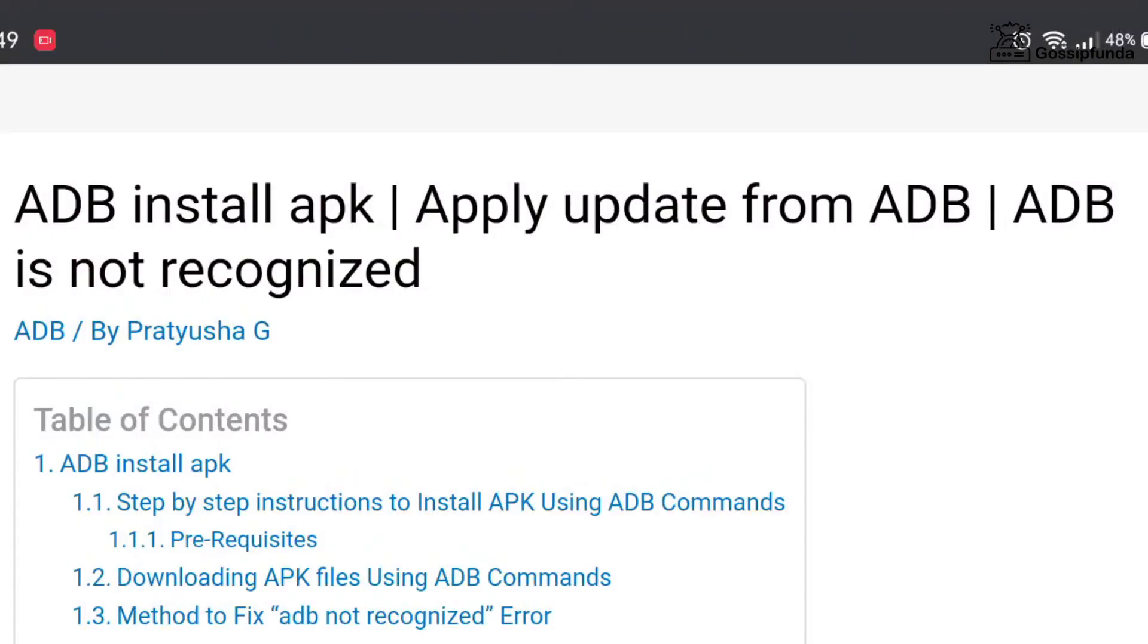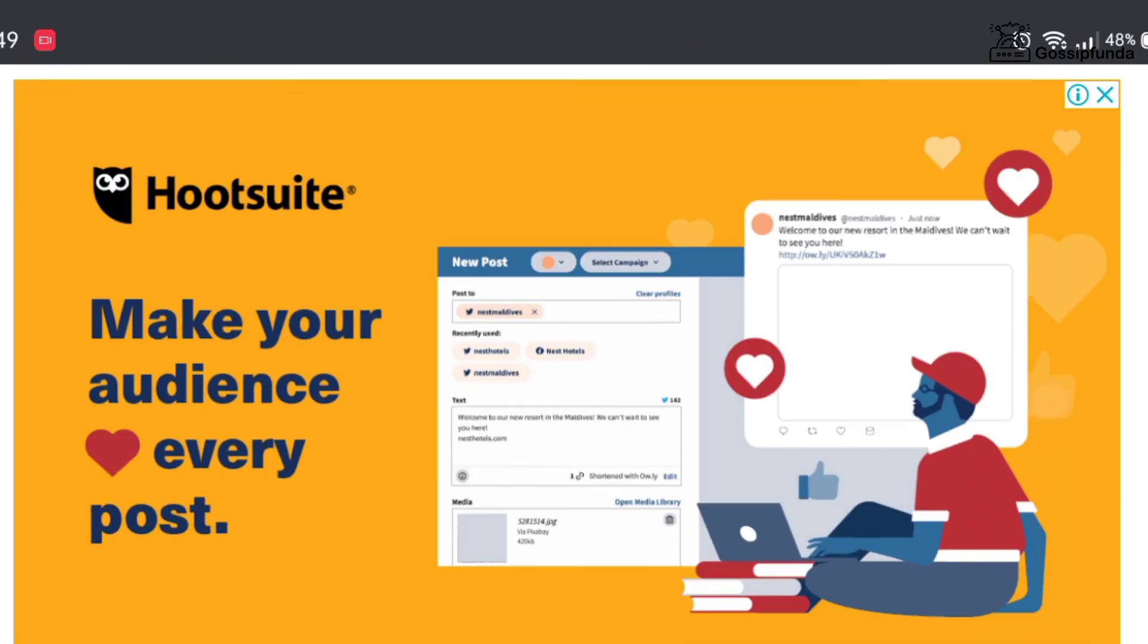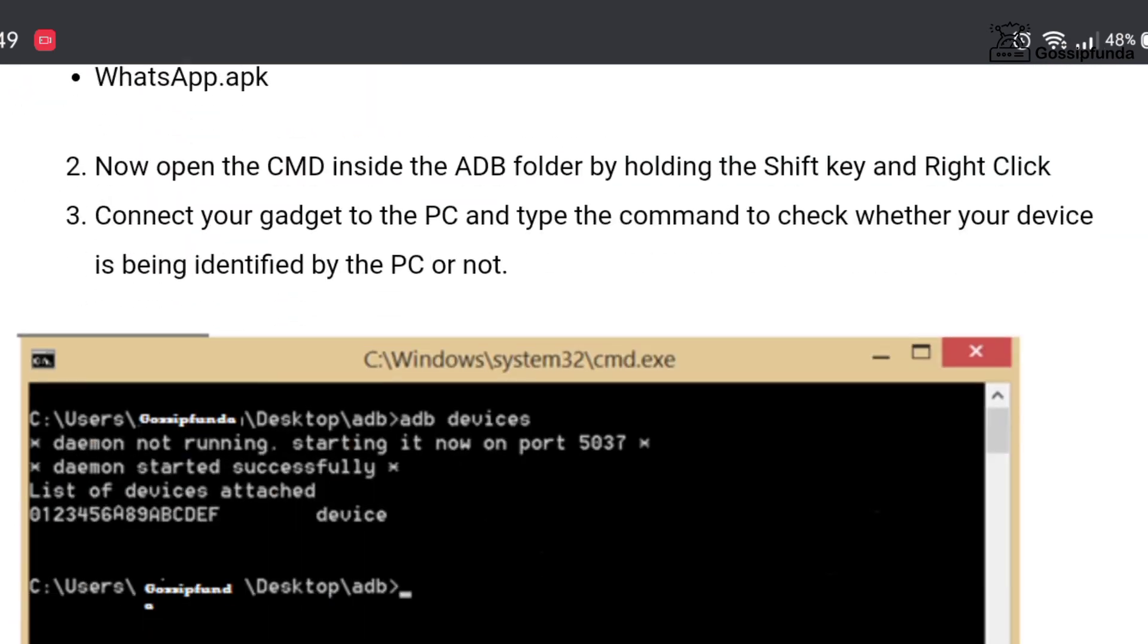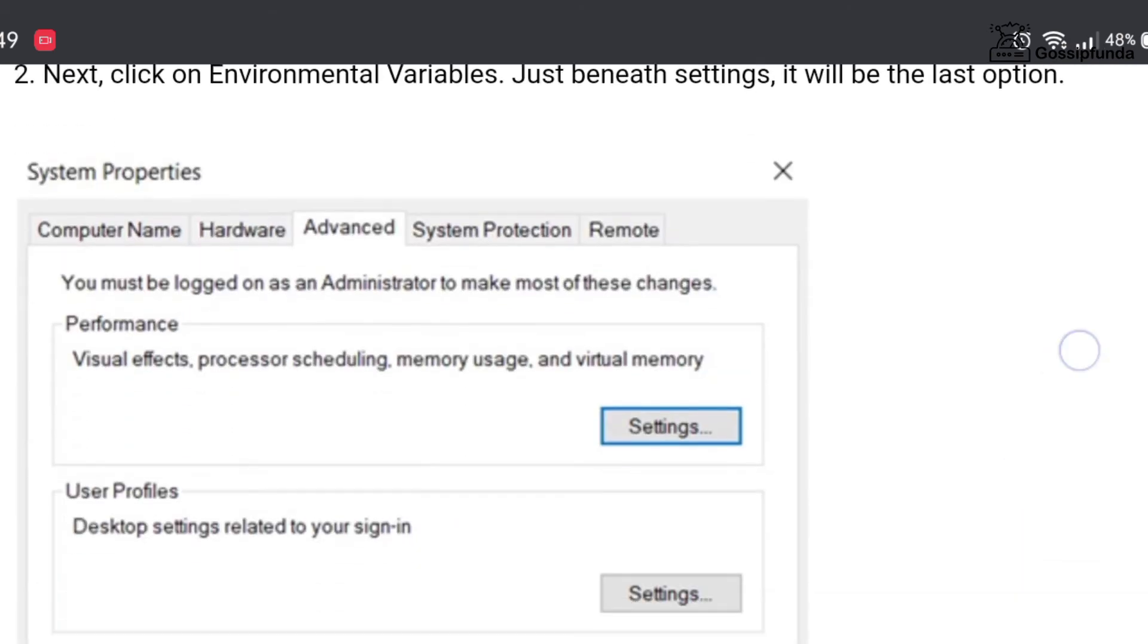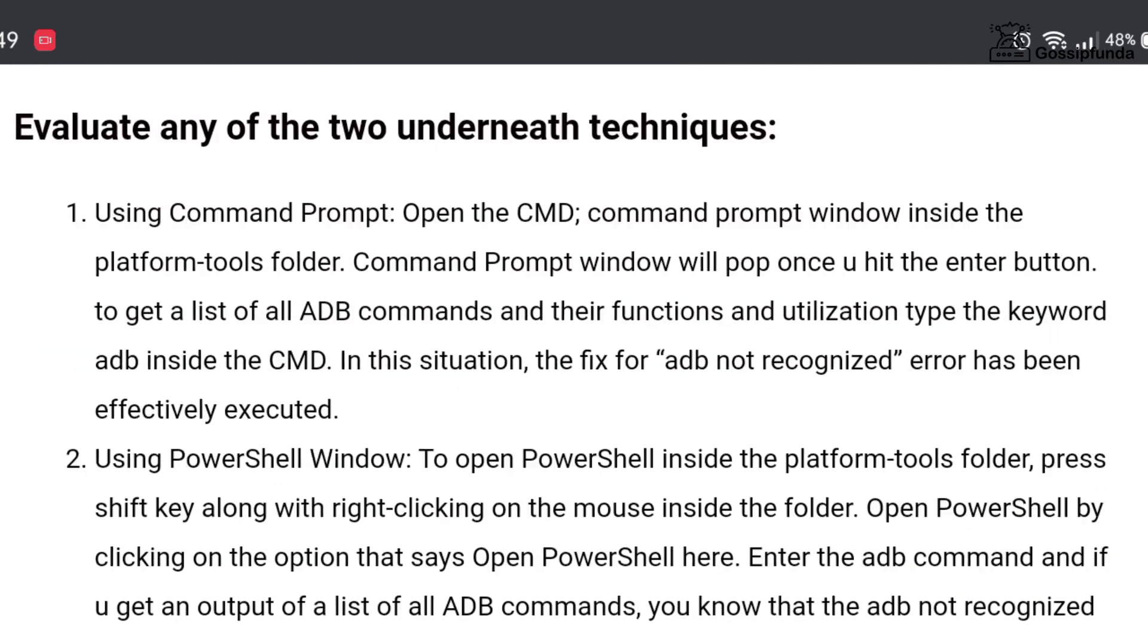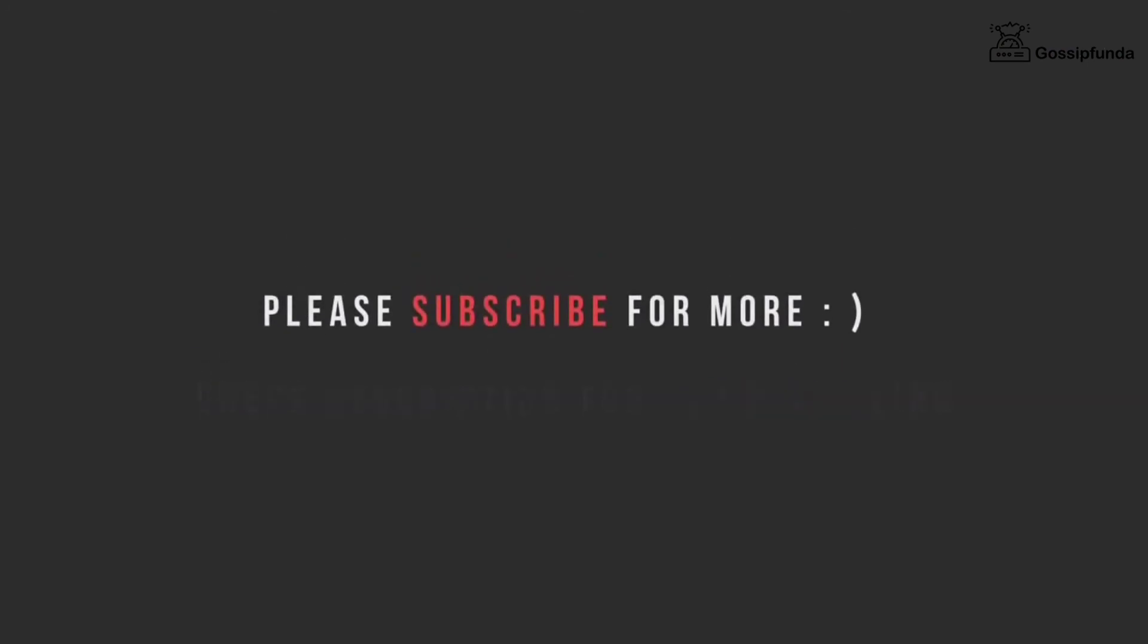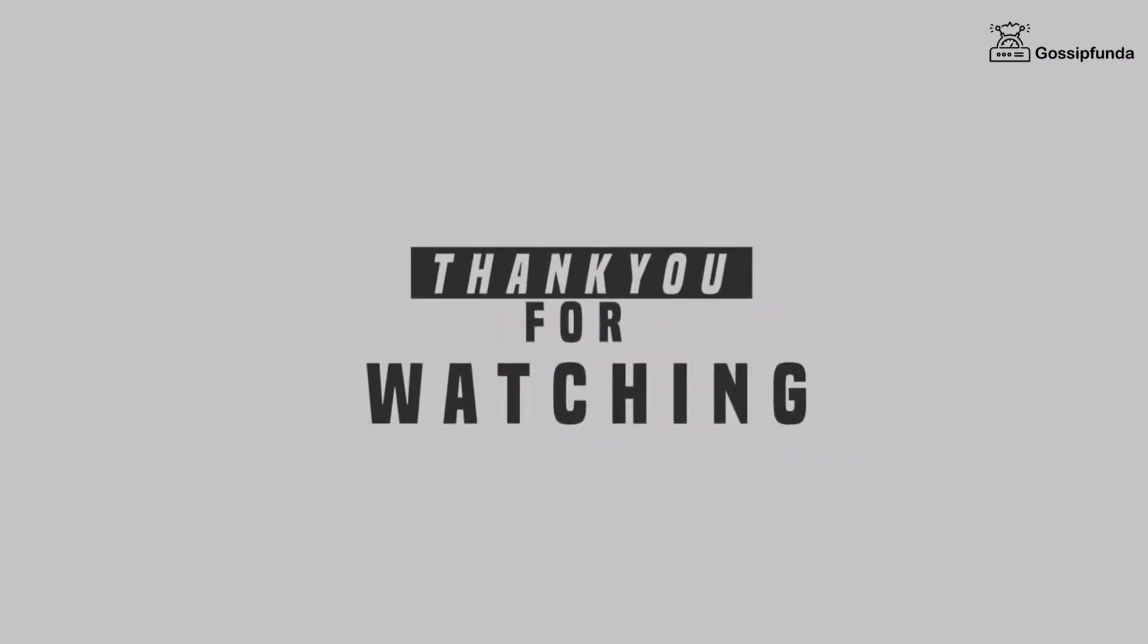If you want to know more details about ADB command, please check out our Gossip Funda blog. The link to the blog is given in the description box below. If you have any queries, please feel free to ask in the comment box below. If you like this video, please give it a big thumbs up and don't forget to share and subscribe.